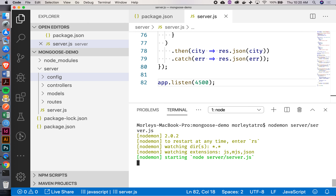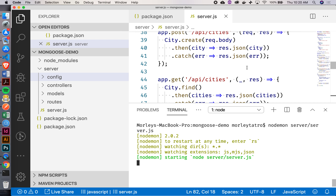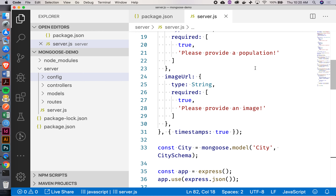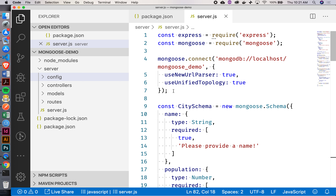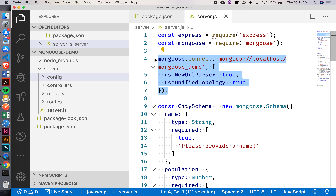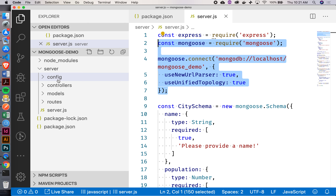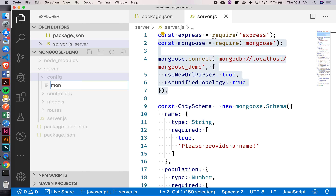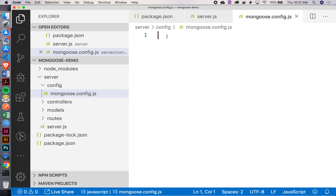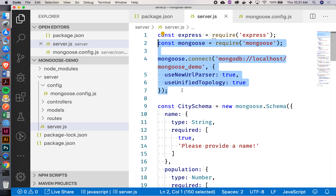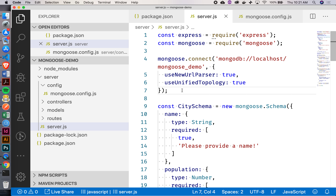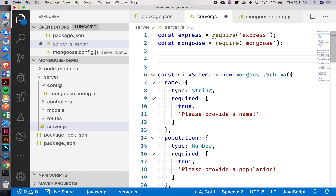As we modularize this, I want to make sure we don't break anything, because that could easily happen. One of the first things we can bring out of here is this part where we're doing our Mongoose.connect — this looks like essentially just some configuration. I can grab this code and inside our config folder, create this mongoose.config.js.